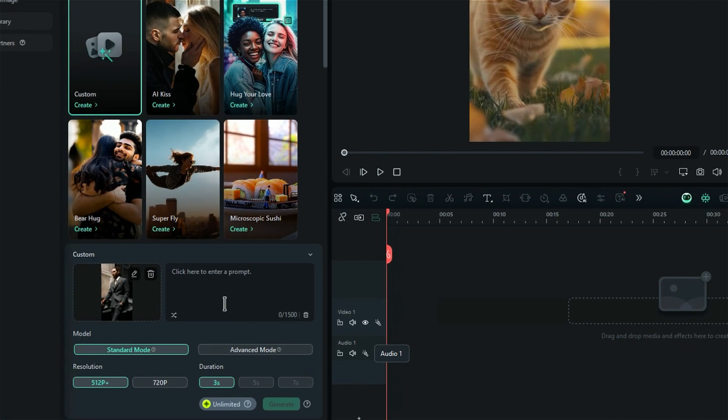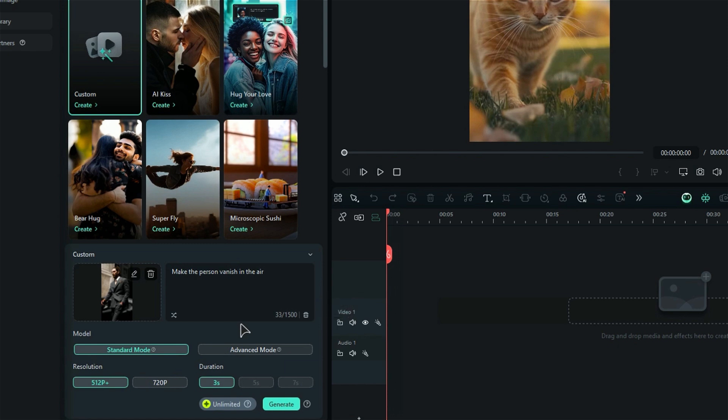Now you have a prompt box here. Click in it and write a prompt. Make sure you explain in a brief and clear form. Select the model between the Standard Mode and the Advanced Mode. Advanced Mode gives you better video quality.